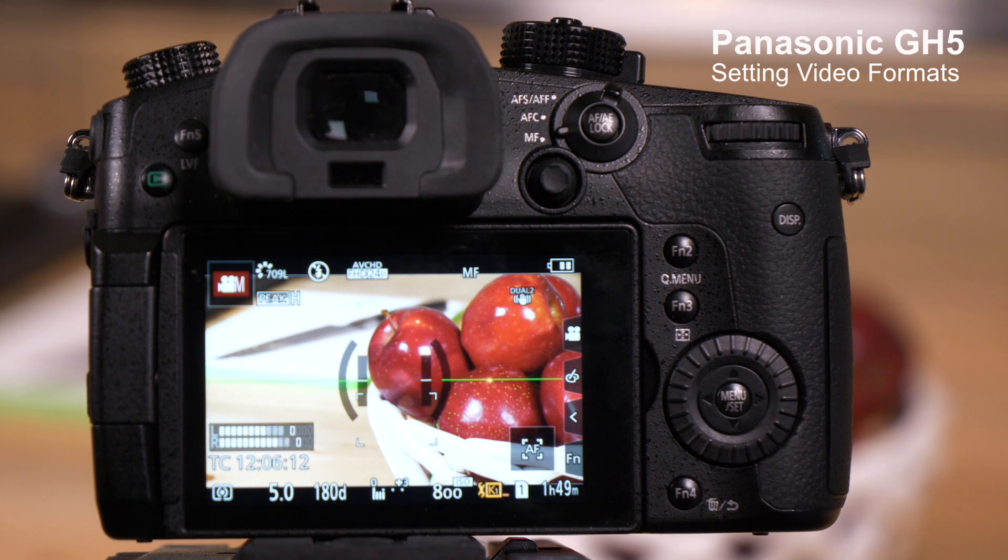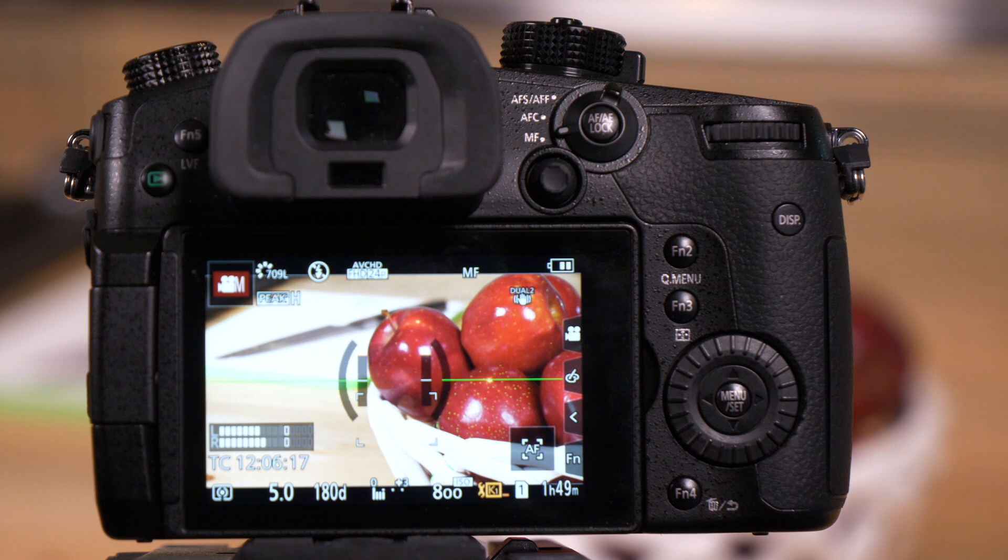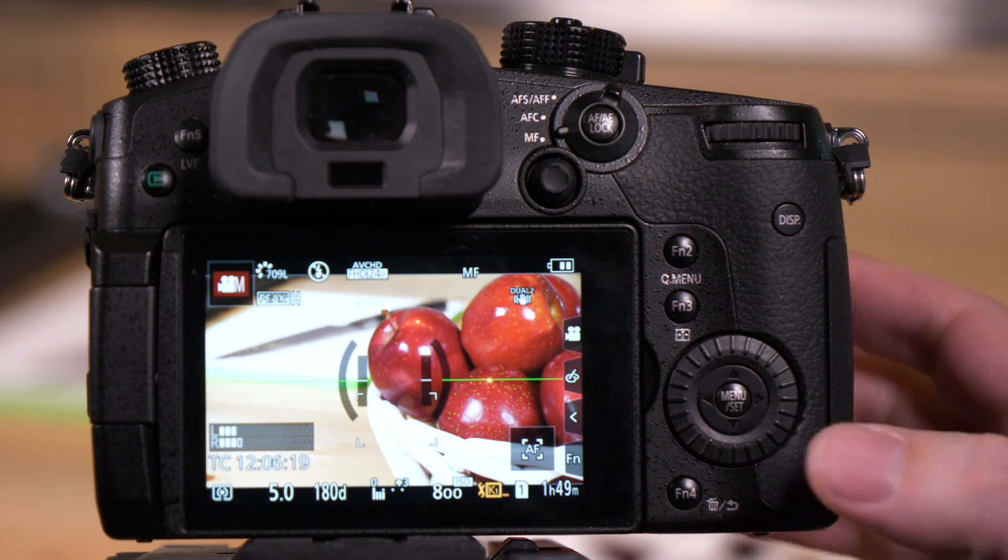The GH5 offers a tremendous number of recording formats, resolutions, and frame rates. Let's walk through the menu and show you how to access them.